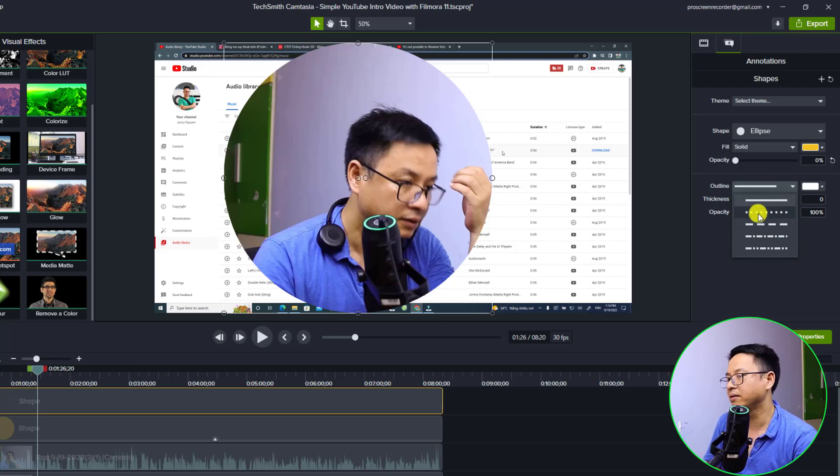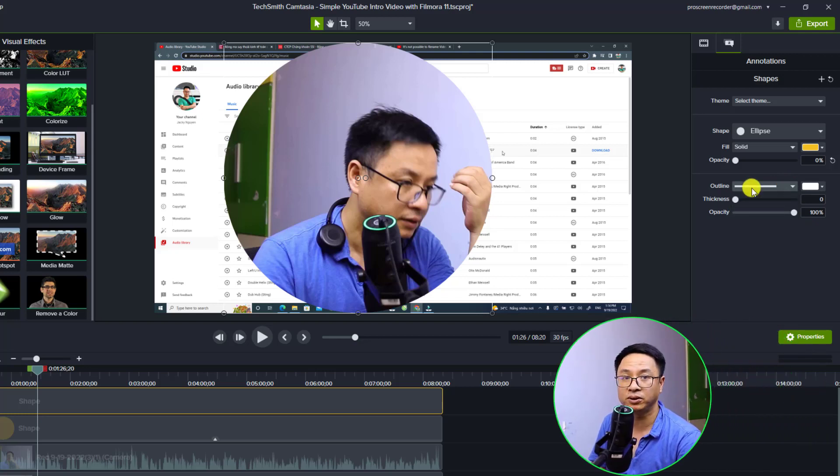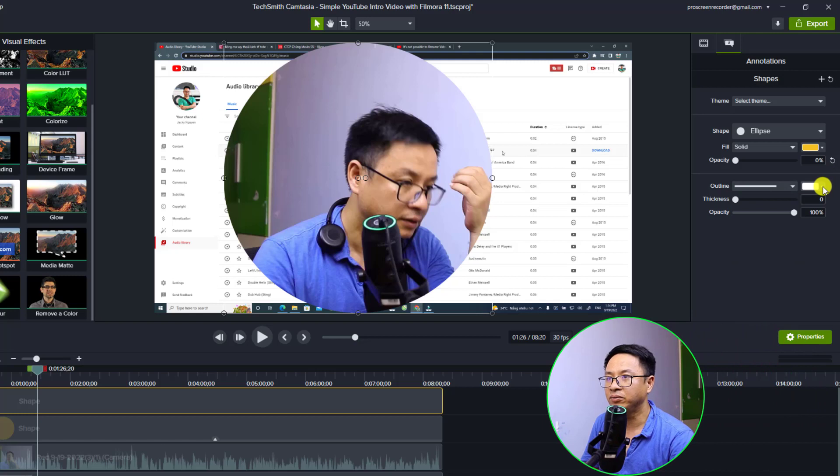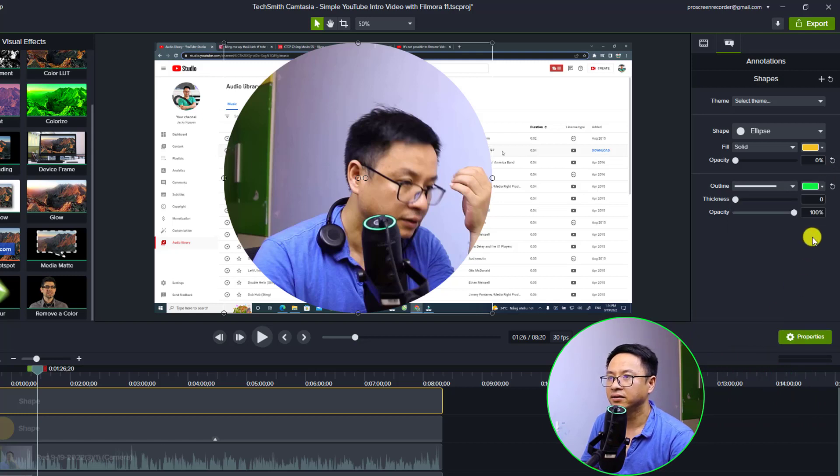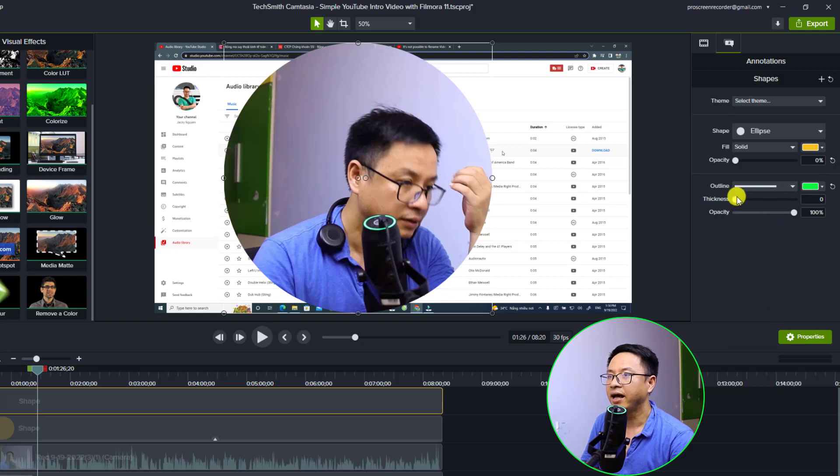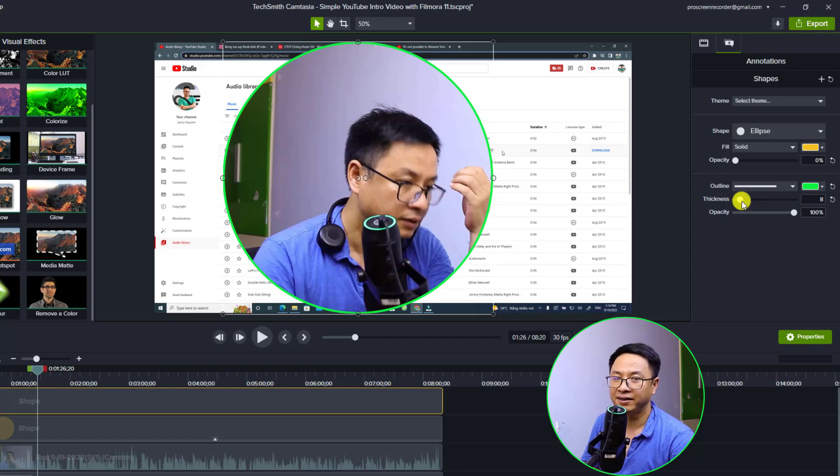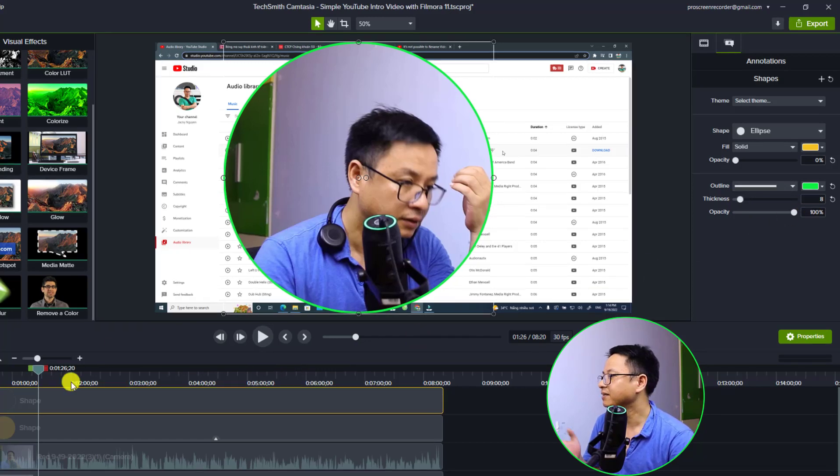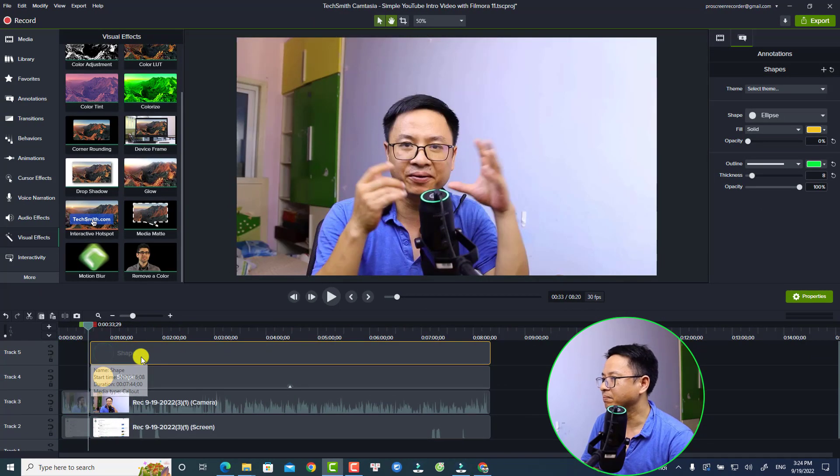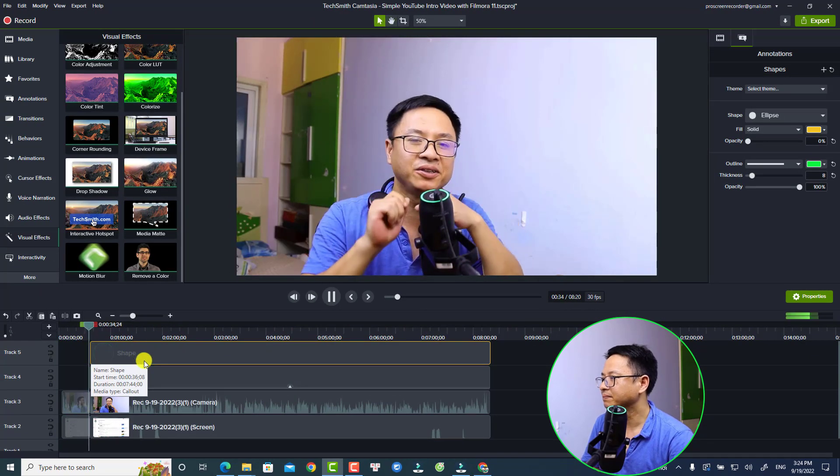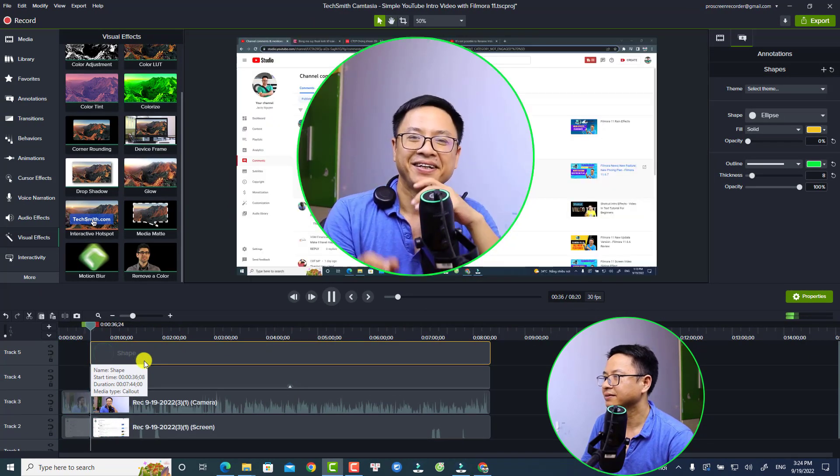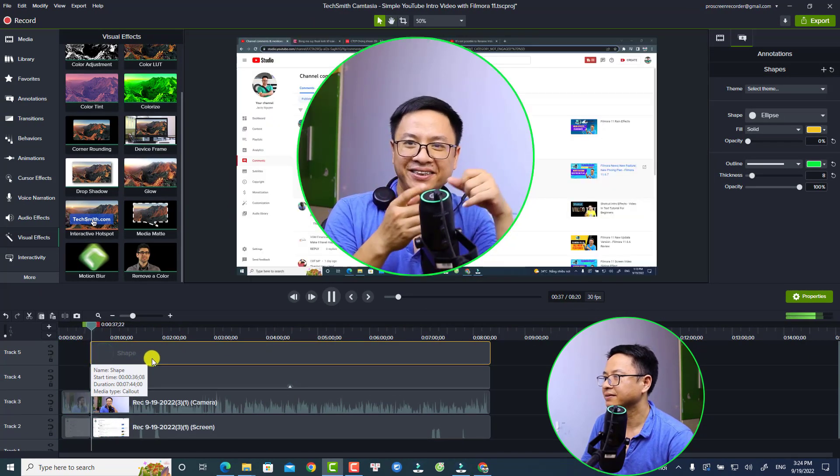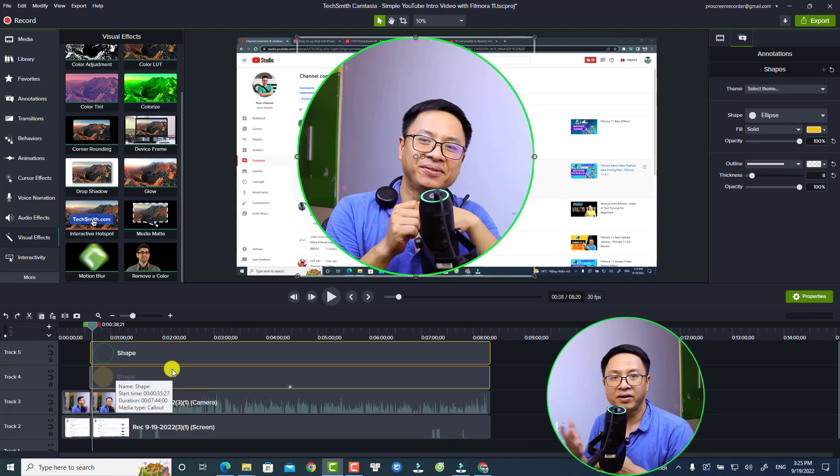And I will change the color here to my color - so it is green. I also increase the thickness to what I want. So this is my style, and then I can play. So that is how I create my circular video with a border effect in Camtasia.